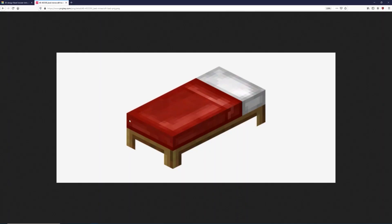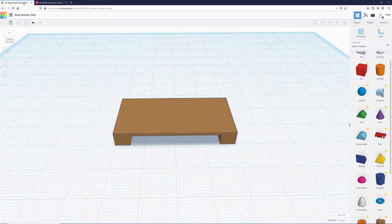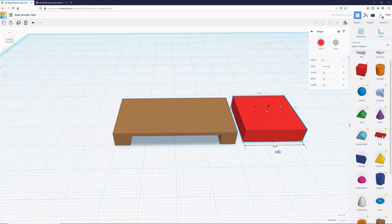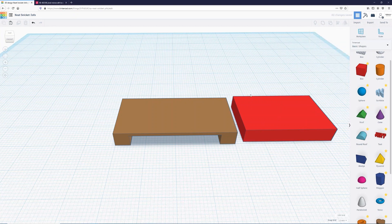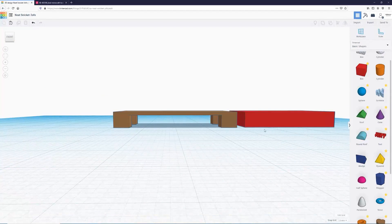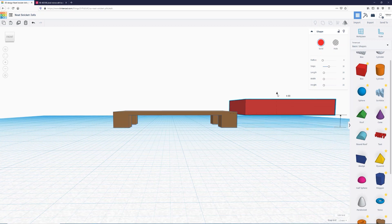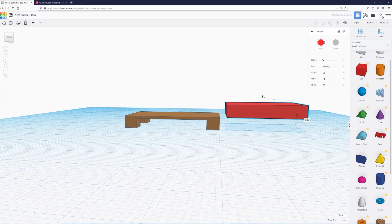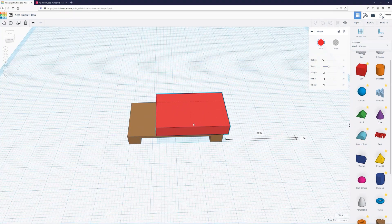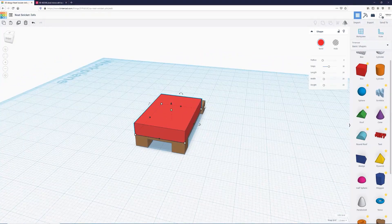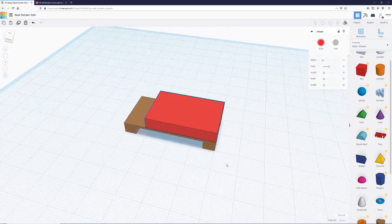Now let's go back to our reference image — we need to add the red bed part. We'll grab a box, change its height to five and its length to 30. Then we need to get this bed on top of the frame. To do that I'll click on the cone handle and drag it upward to five millimeters above the work plane. Then I'll drag the bed on top of the frame and rotate the camera to check — it's flush on this side, flush on this side, and flush on this side.